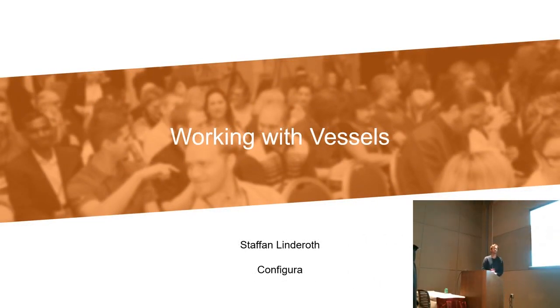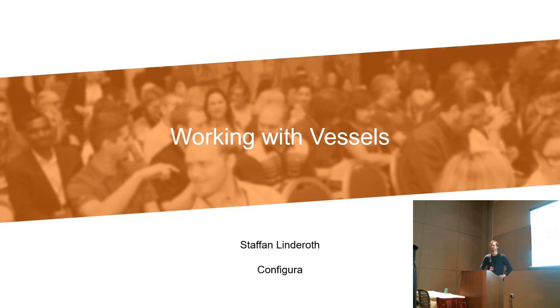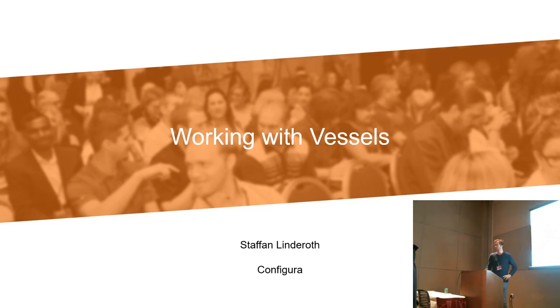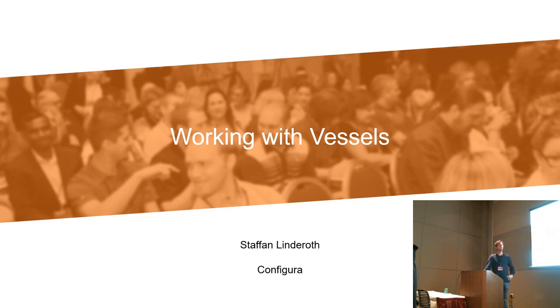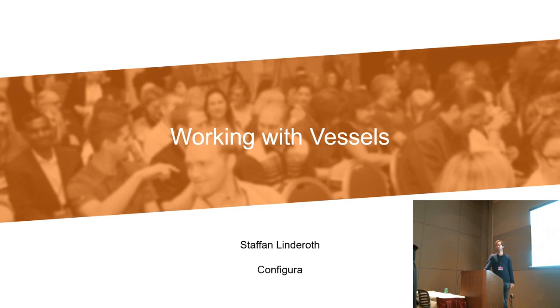Alright, so we should get going I guess for this working with vessels. I think I'm going to overlap a little bit to what Paul said, but I hope that I will bring you some more simple examples of how you get to do your first use with the vessel if you haven't already.